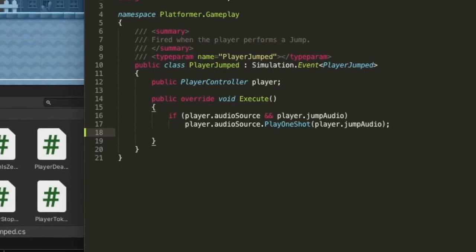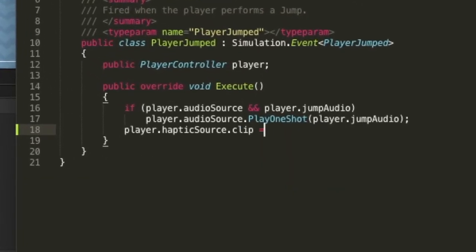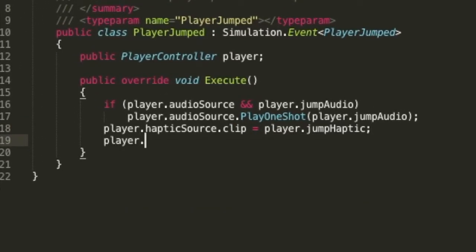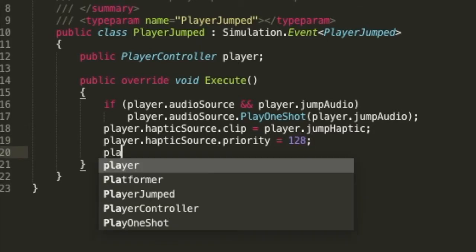In the game code, you can easily select which haptic clip should be used by the haptic source, and you can also set its voice priority at any time.